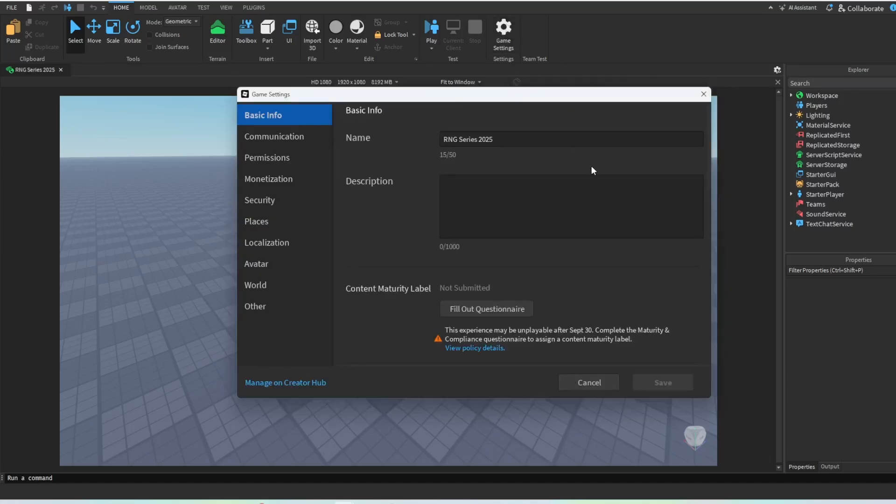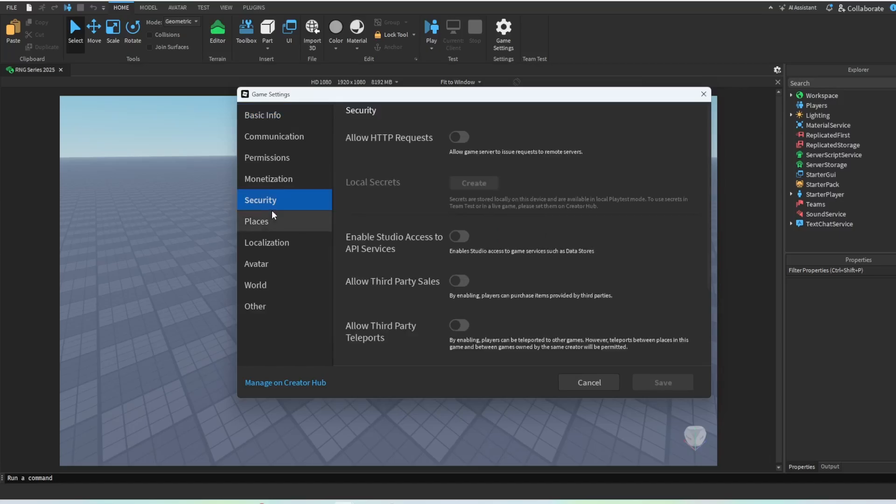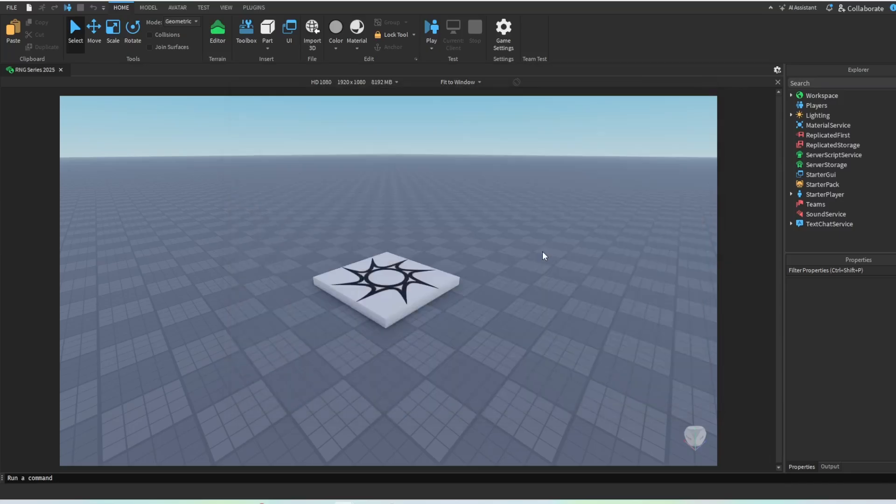What you want to do is you want to come to security and make sure the studio access to API services is enabled. This is important for future episodes.